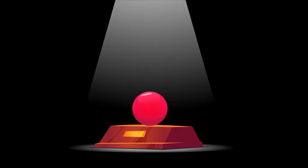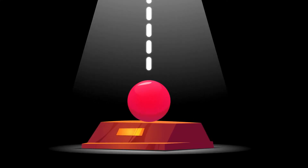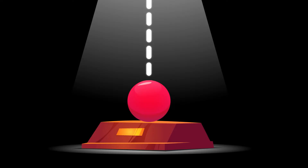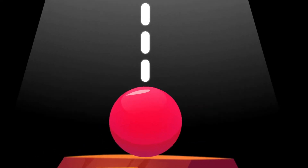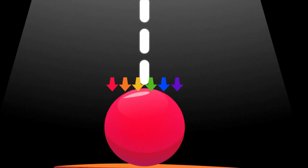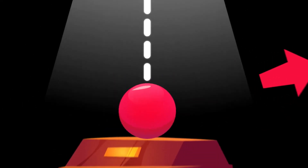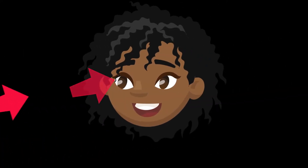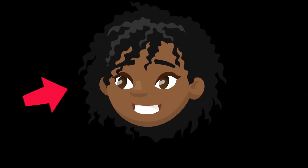You see, every time you look at something, you're not actually seeing the color of the thing itself. Instead, when light shines on an object, it absorbs some colors from the light and reflects others. The colors we see when looking at stuff is actually just the light that different objects are reflecting back into our eyeballs. Trippy, right?